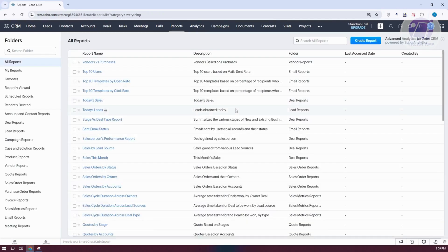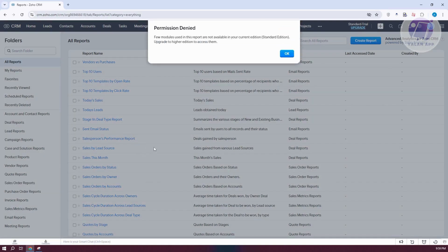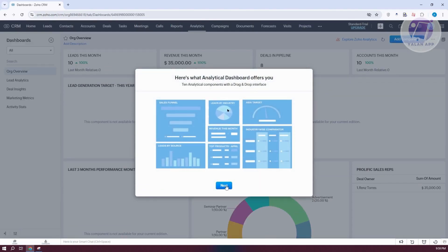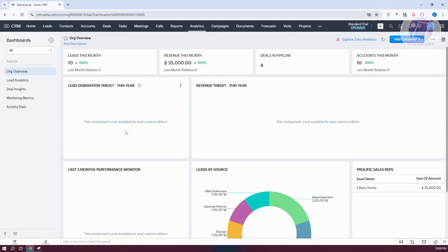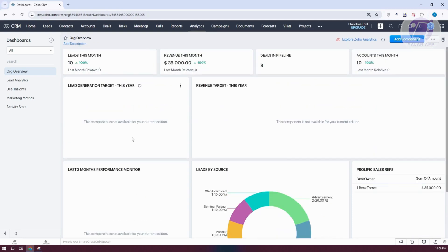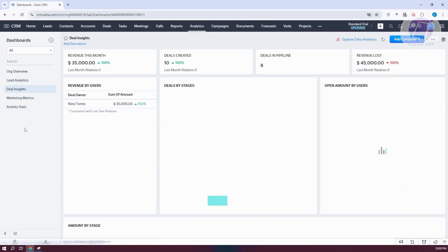Reports gives you information on specific topics, such as Vendors vs. Purchases, Top 10 Users, and Top 10 Templates by Open Rate. Note that some reports may not be available on the standard trial. Analytics gives you an overall picture of your performance — revenue trends, leads, accounts this month — along with organization overview, lead analytics, deal insights, marketing metrics, and activity stats.